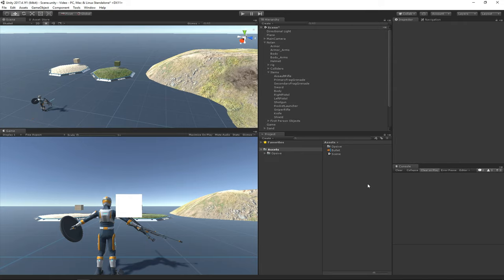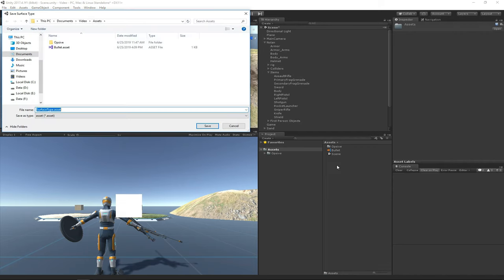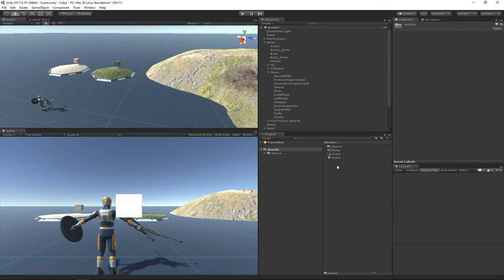When the bullet hits sand, grass, or dirt, I want a different effect to play. In order to do that, I first need to define what type of object the bullet hits, and I can do that by creating a surface type object. So we're going to set up the grass first.